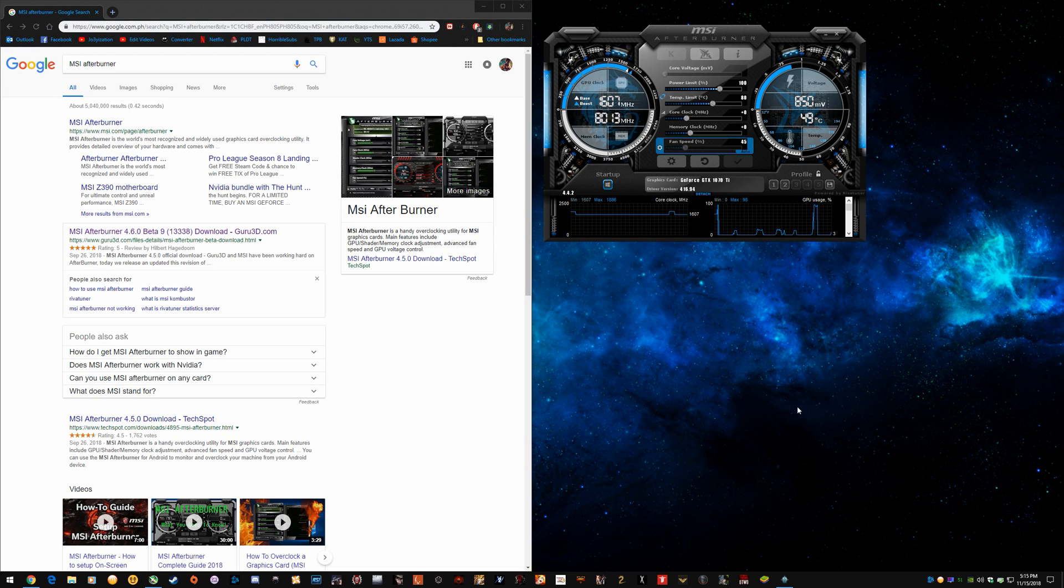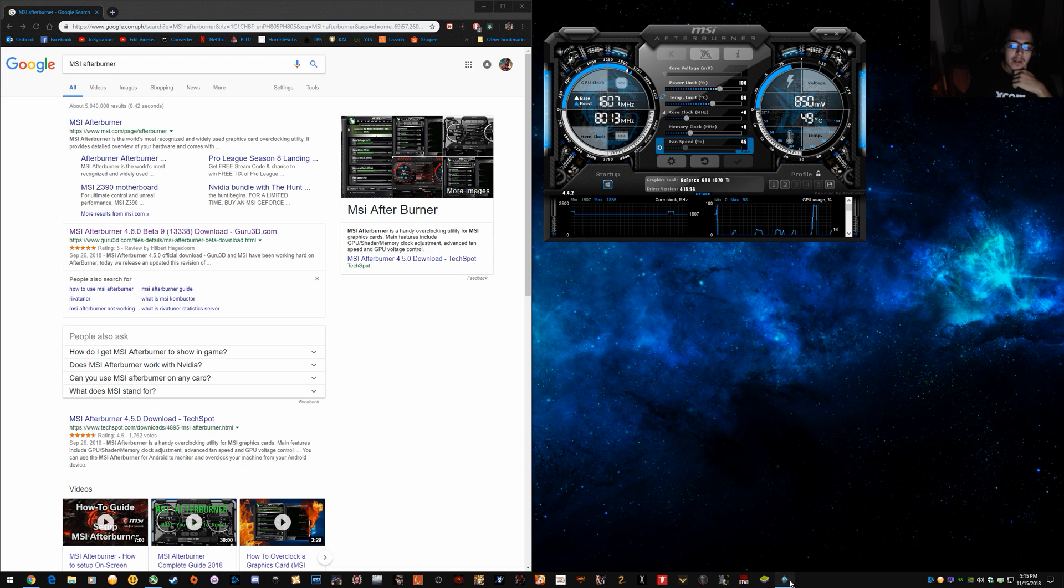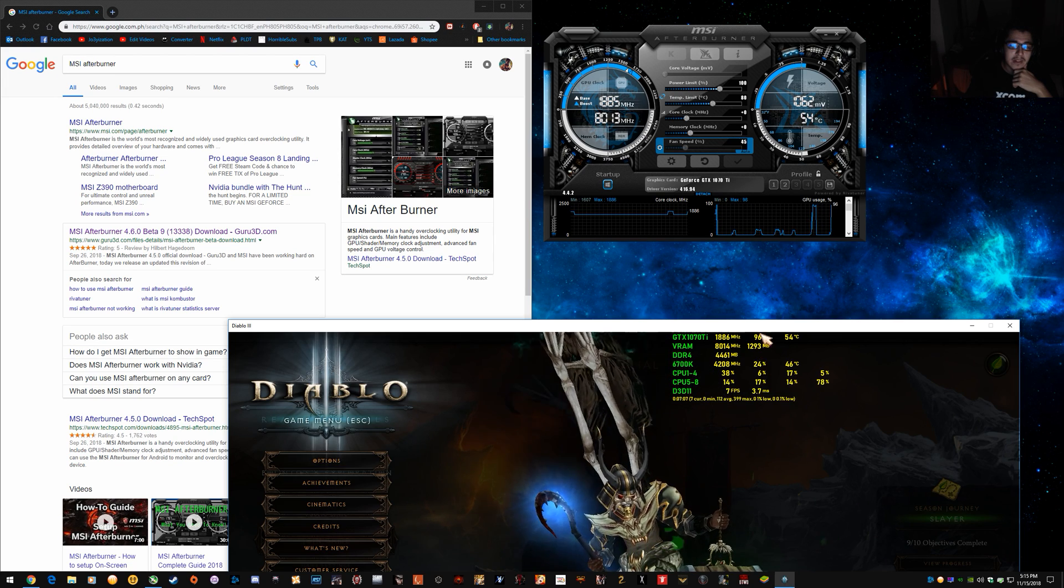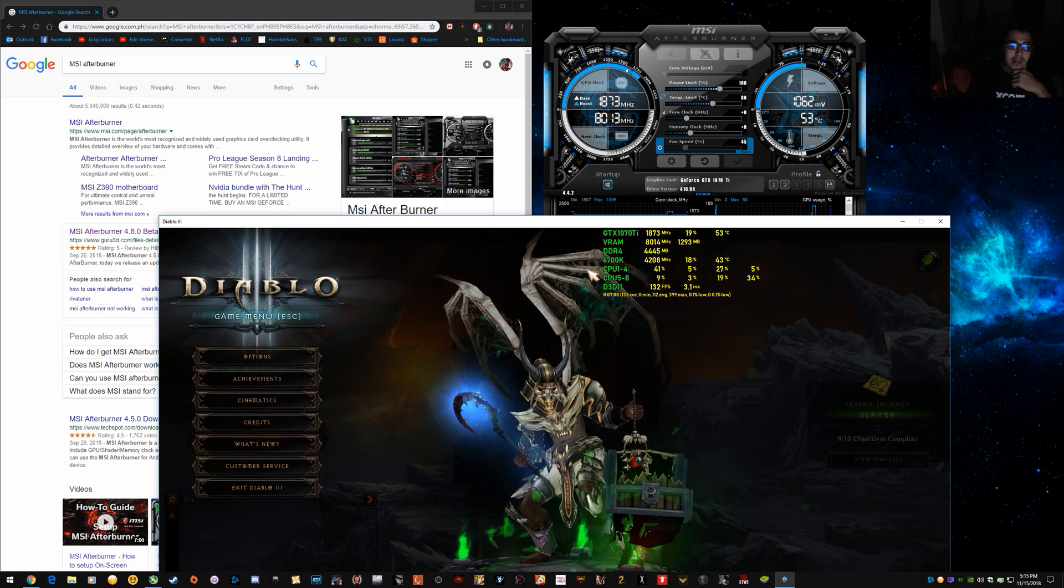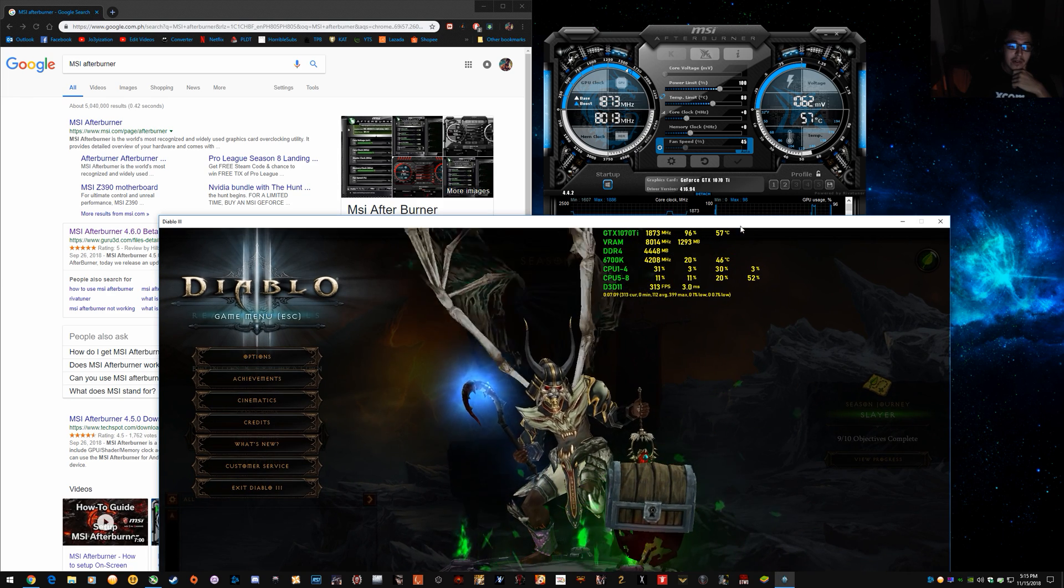Hey guys, in this video I'm going to show you how to set up an in-game overlay with your system statistics showing anywhere on the screen.